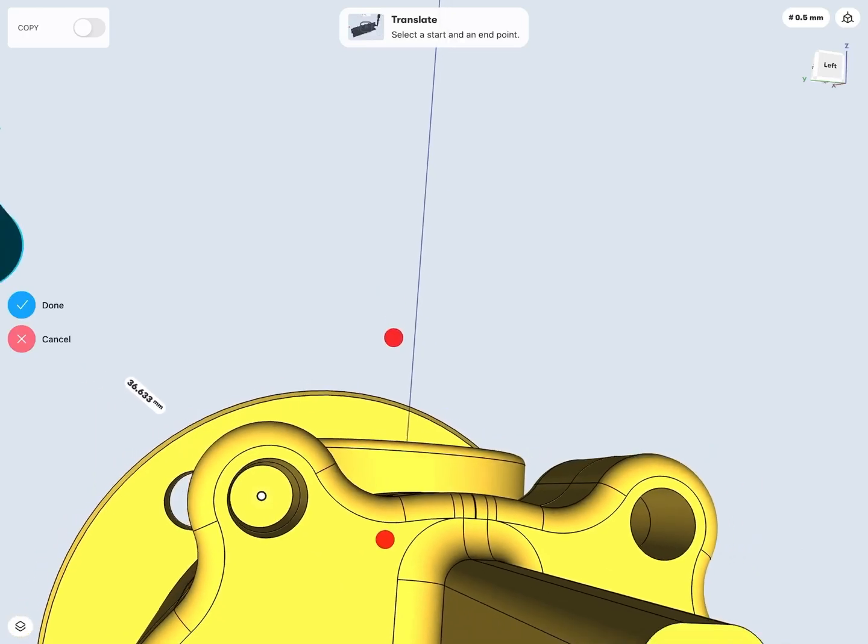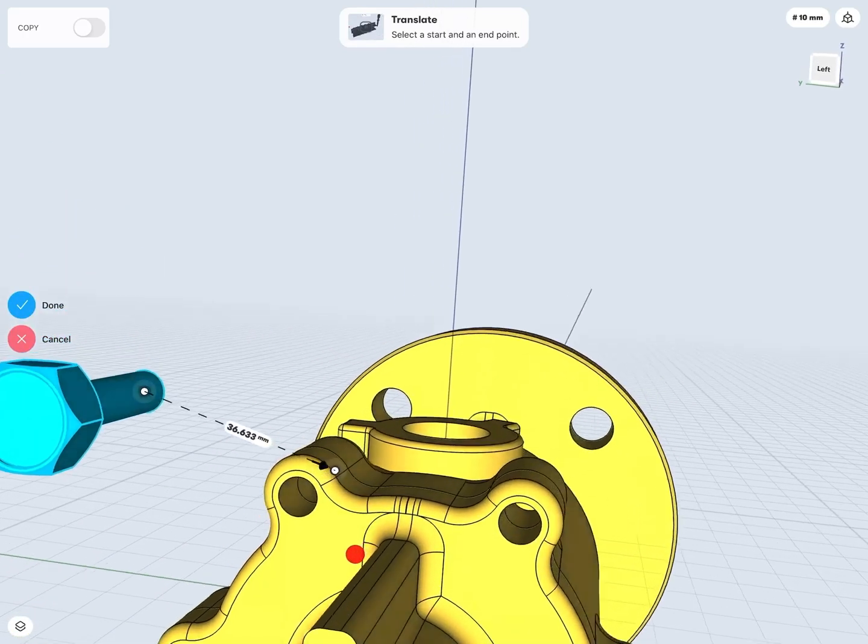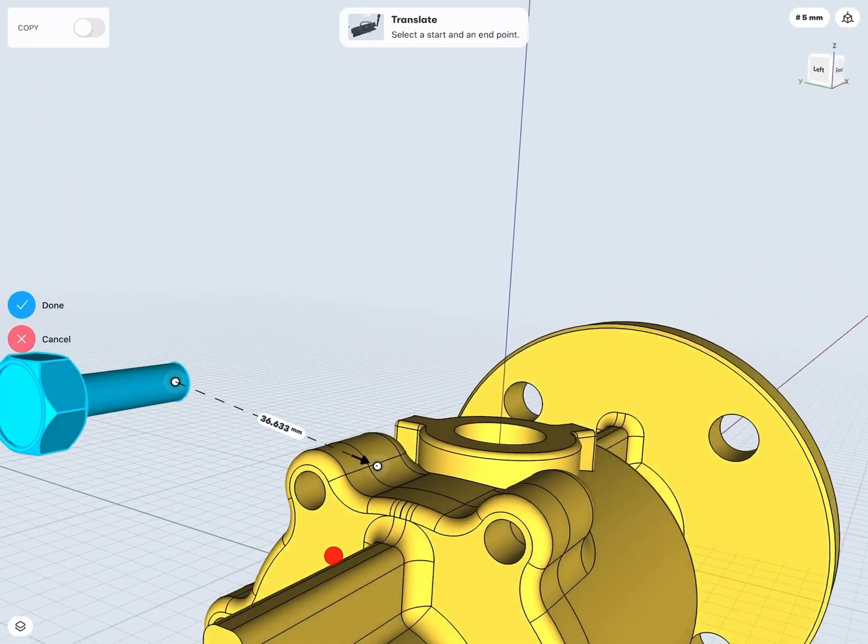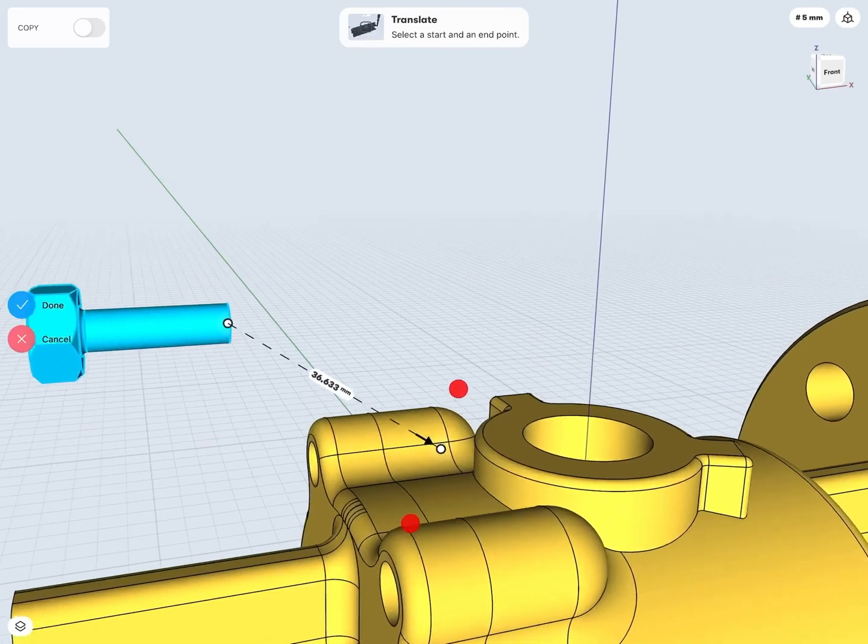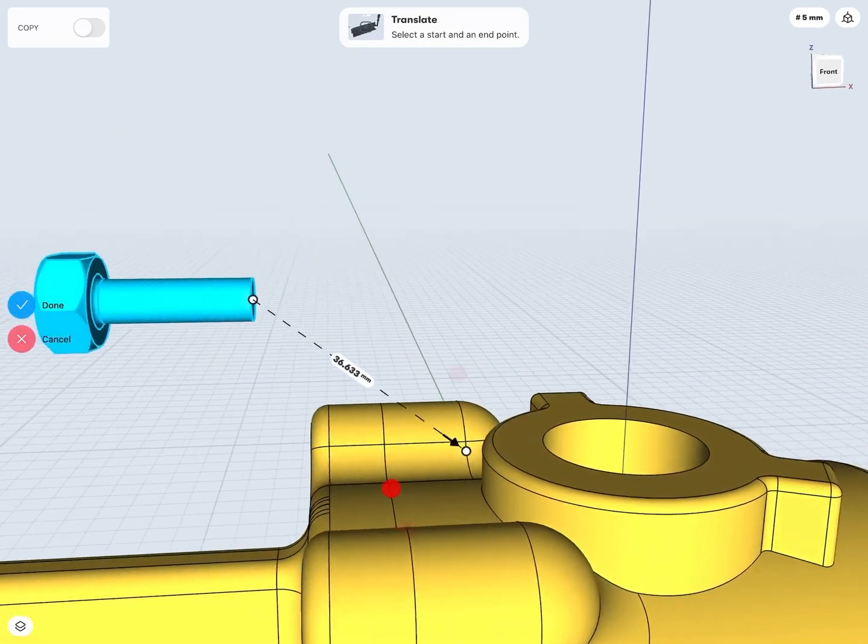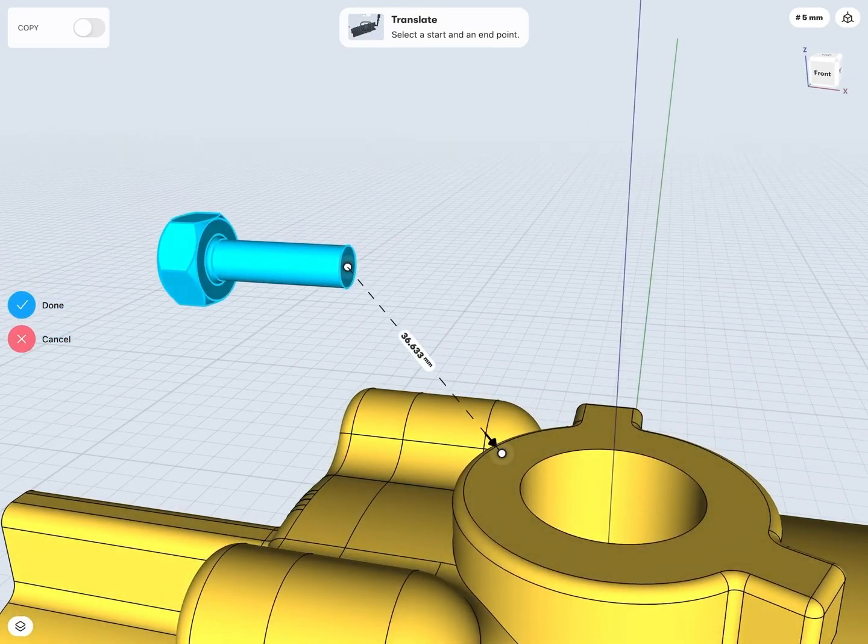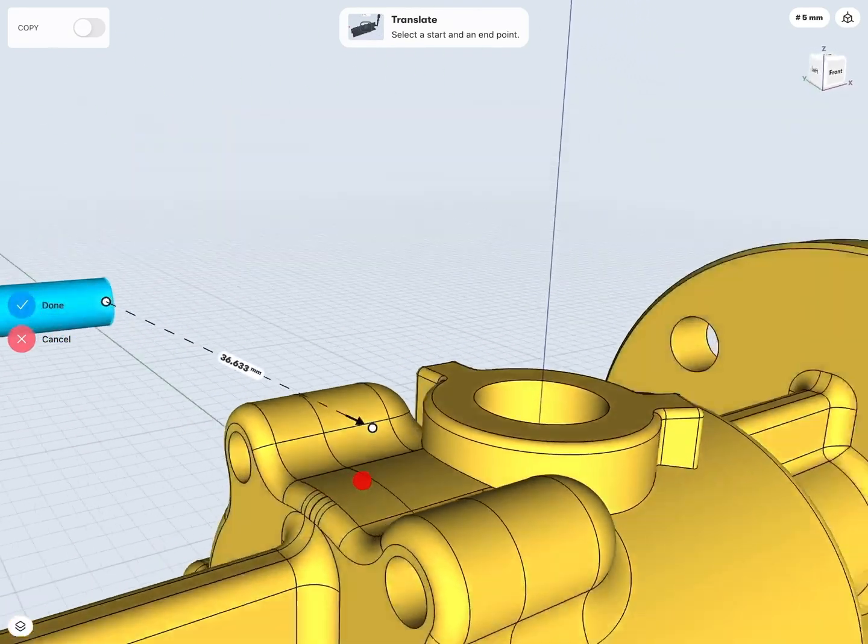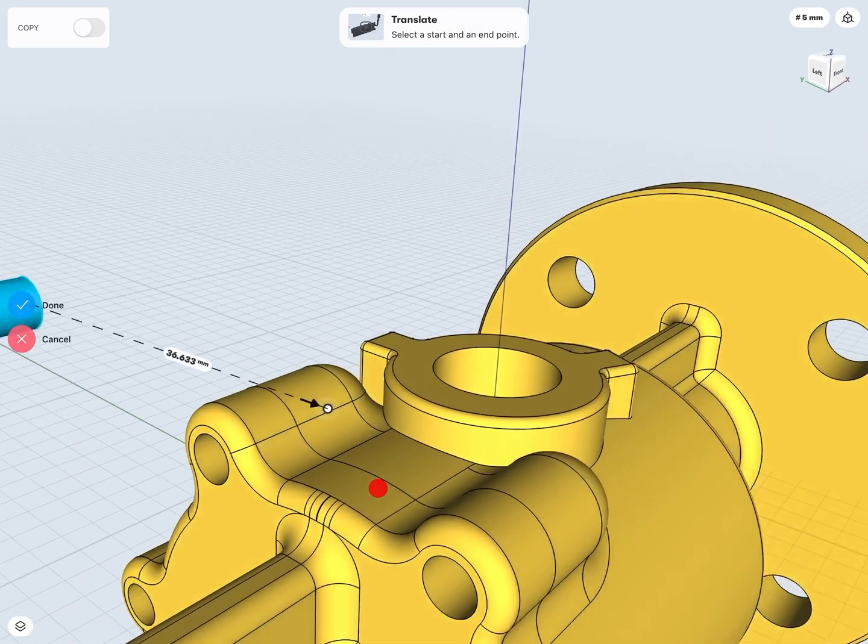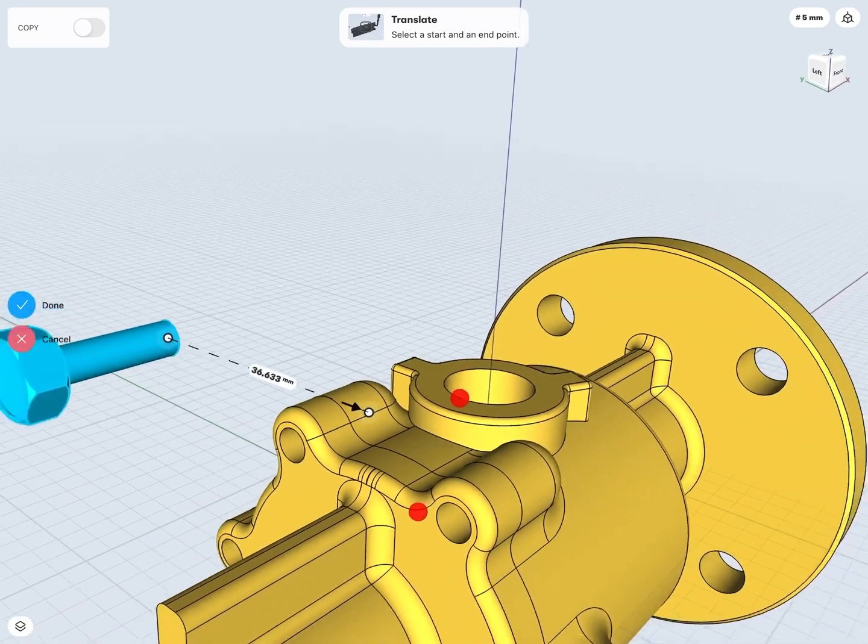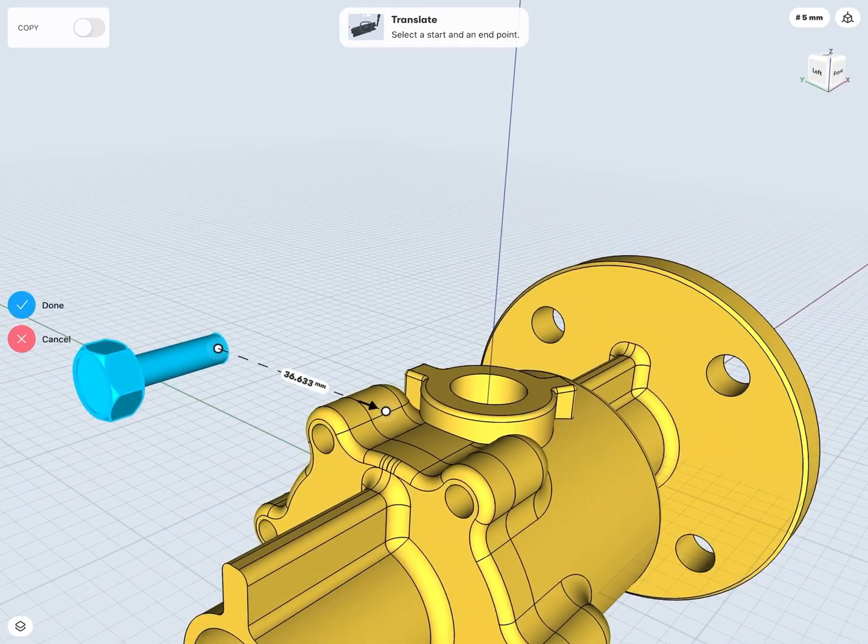And then I also like to just double check, make sure this is looking okay in a 3D view. And yes, to me, it looks like it's going from the back face of my bolt to the back face of my hole. So if I'm happy with that, I can tap the done check.